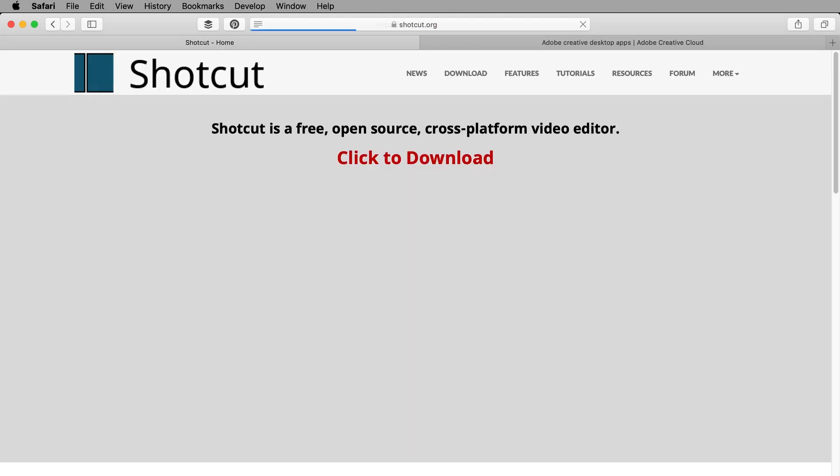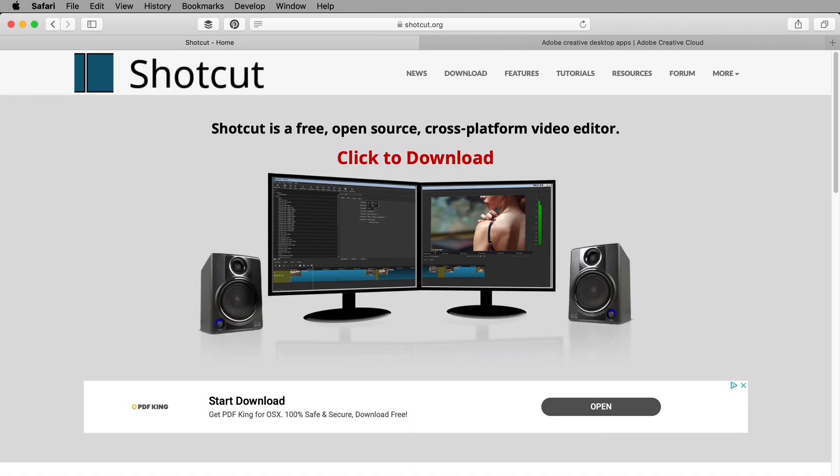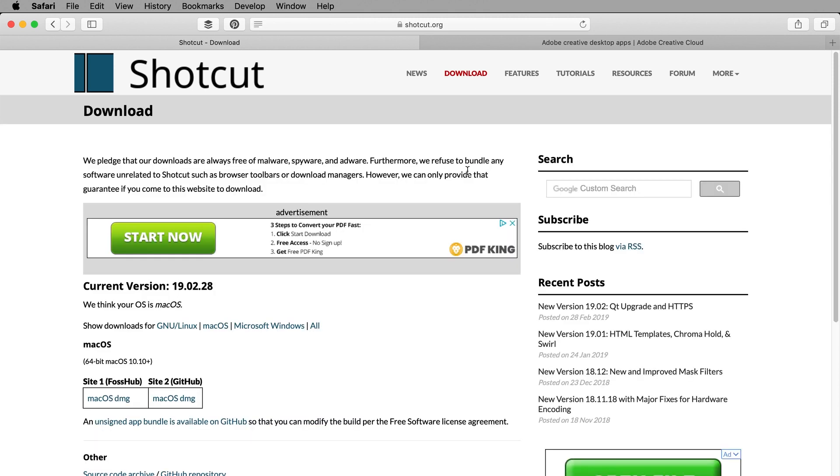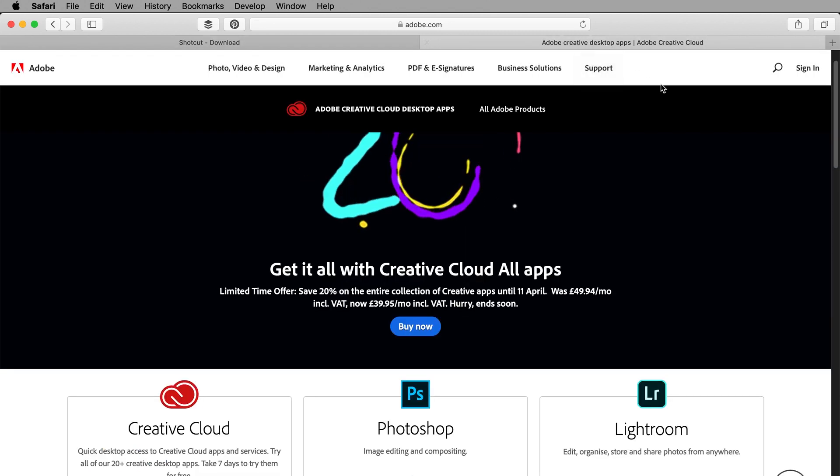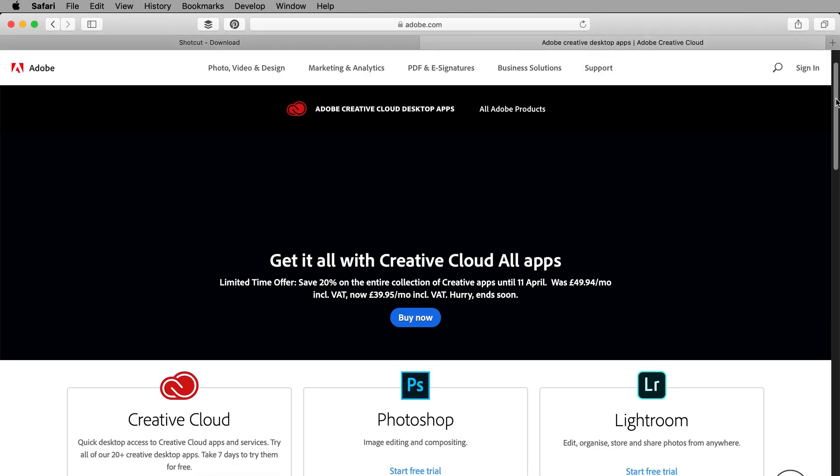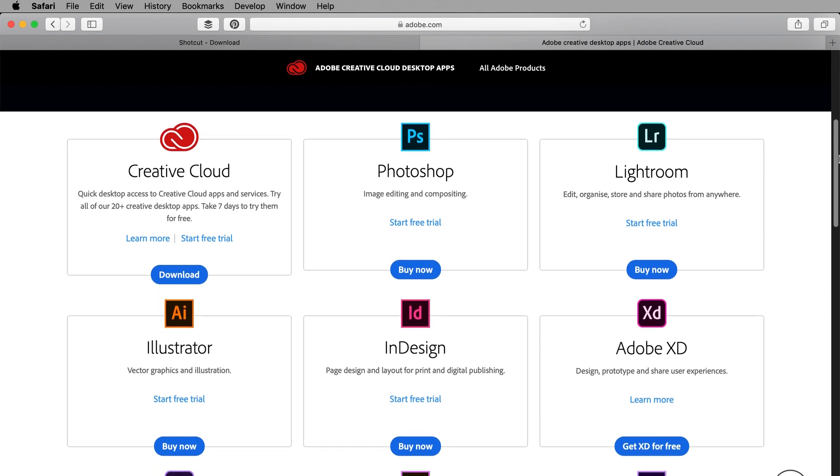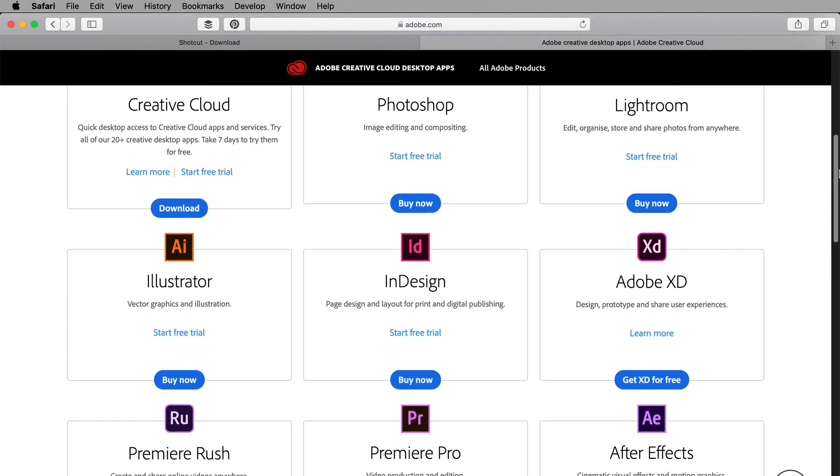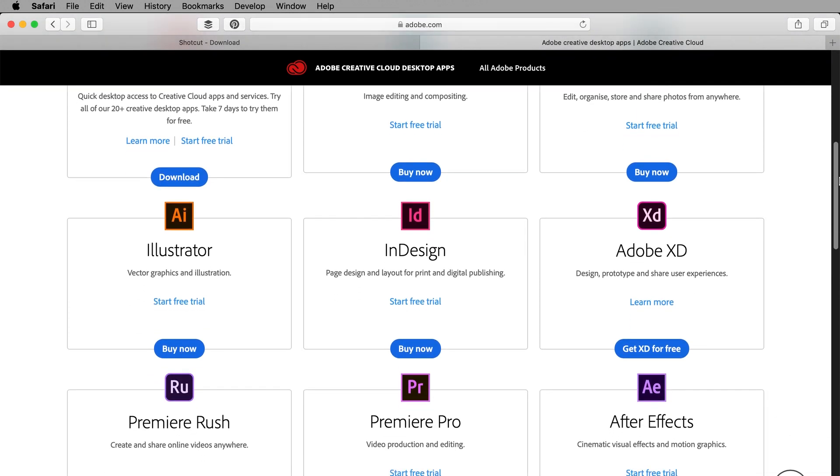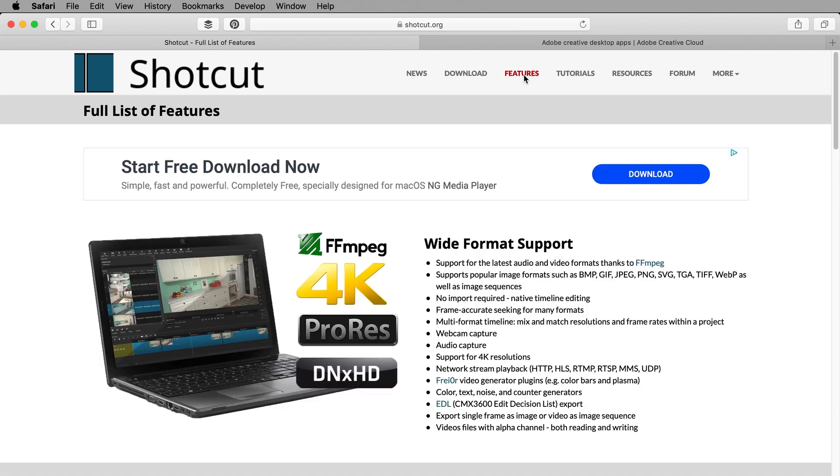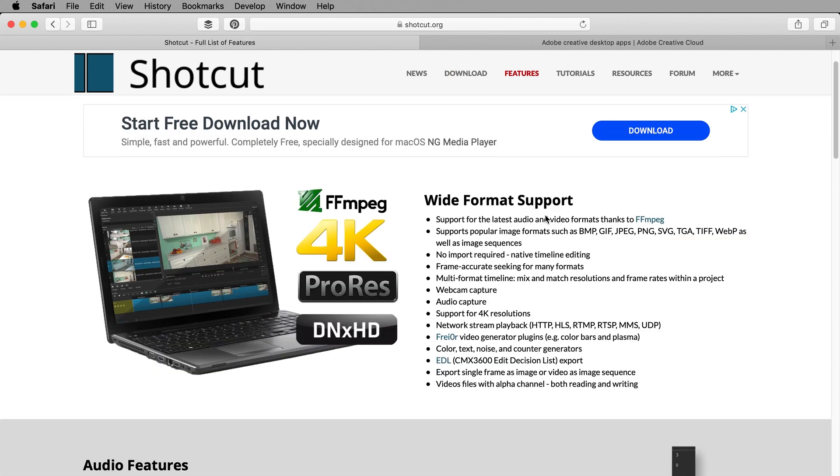To create the text we will be using Shotcut version 19 which is a free open source video editor available on Windows, Mac and Linux. I would usually use Adobe apps for my work. That's programs like Photoshop for graphics, After Effects for animation and Premiere Pro for video editing. But these are professional software packages that don't come cheap. We will be doing very simple things with text and video and Shotcut is more than capable of delivering what we need for this task.